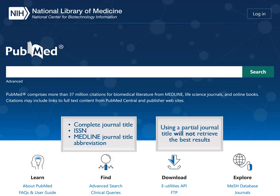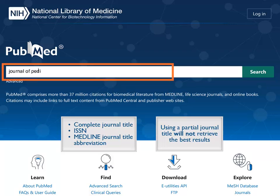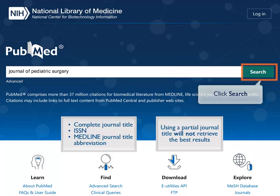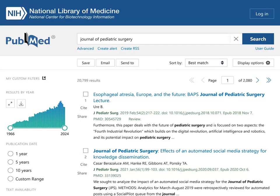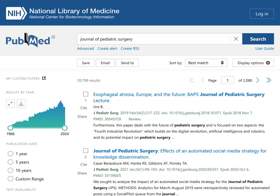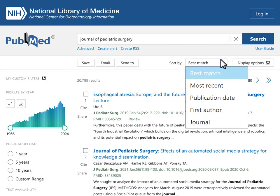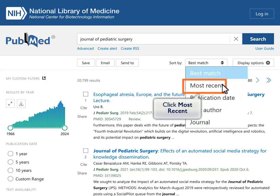Let's try a search for the Journal of Pediatric Surgery in PubMed. Click Search. Your results will include all of the citations in PubMed from this journal. You may wish to sort your results by Most Recent for this type of search. Click on the Most Recent Sort button.